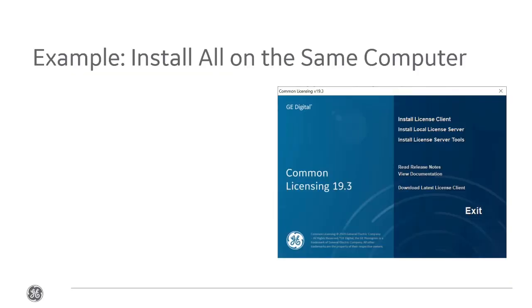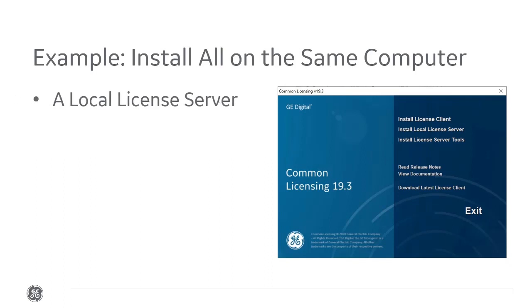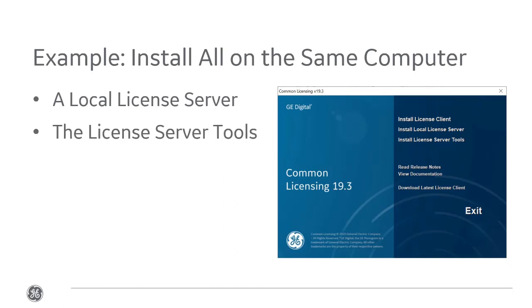In this example, we're going to install a local license server, license server tools, and license client. So all three right here. Let's get started.